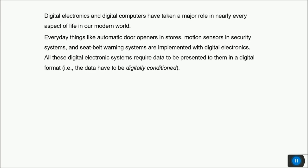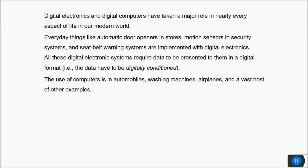Inside all these devices there is a lot of digital signal processing happening. These digital electronic systems require data to be presented in a digital format, and for that the data has to be digitally conditioned — just like analog signal conditioning converted data from one form or level to another.